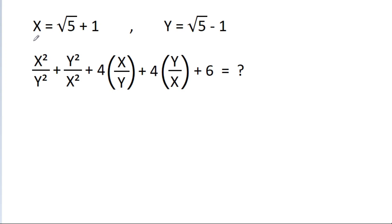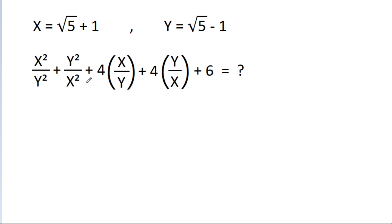In this video, we have given that x is equal to square root of 5 plus 1, and y is equal to square root of 5 minus 1. Then we have to find the value of x squared by y squared minus y squared by x squared minus 4 times x by y minus 4 times y by x minus 6.